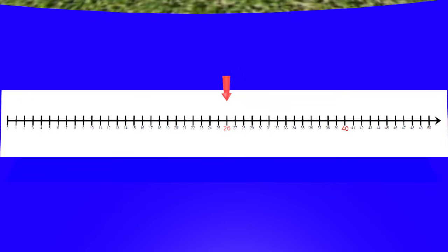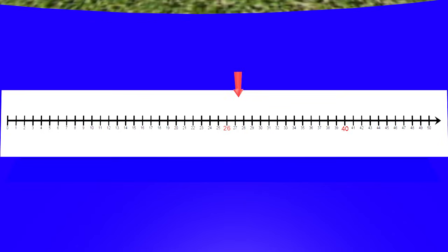Now we need to count the jumps that we made. There's 10, 11, 12, 13, 14. So the answer is 14 centimeters. The piece of straw that was cut is 14 centimeters long. Great job, guys!